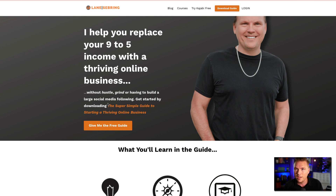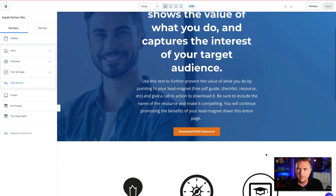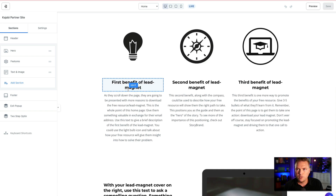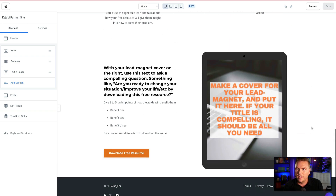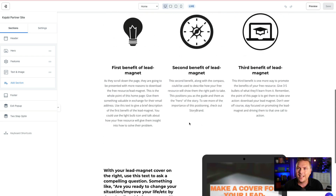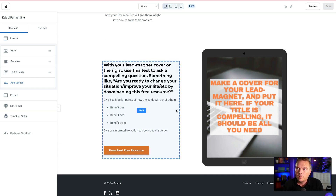That's what I do — if you're into that, subscribe and watch more videos. Use the text to further present the value of what you do by pointing to your lead magnet — the free PDF, checklist, or resource — and give a call to action to download it. Include the name of the resource and make it compelling. Continue promoting the benefits of your lead magnet down the entire page: first benefit, second benefit, third benefit, with the lead magnet cover on the right. Use text to ask a compelling question like, 'Are you ready to change your situation?' Before you can get going with this, you need to make your lead magnet, which we'll talk about in subsequent videos, but you can get the website pages ready now.